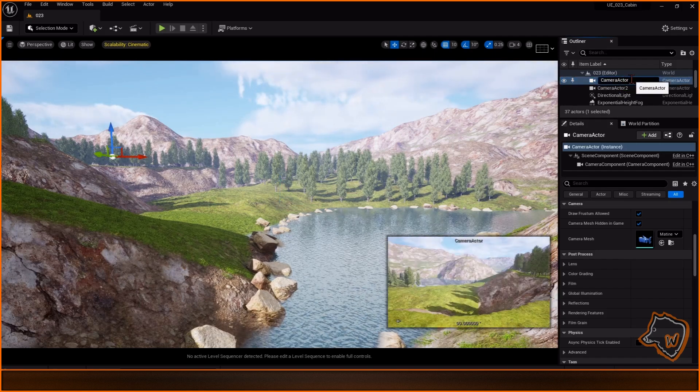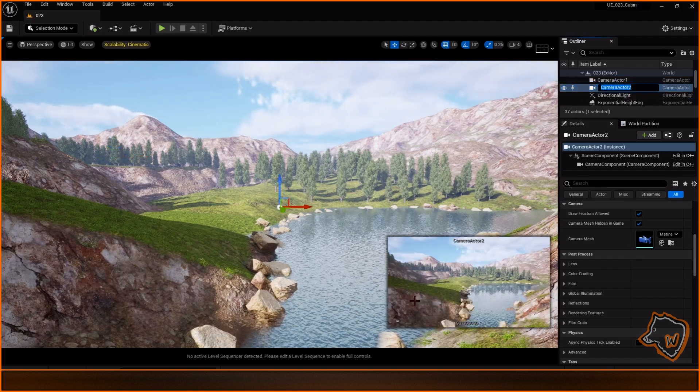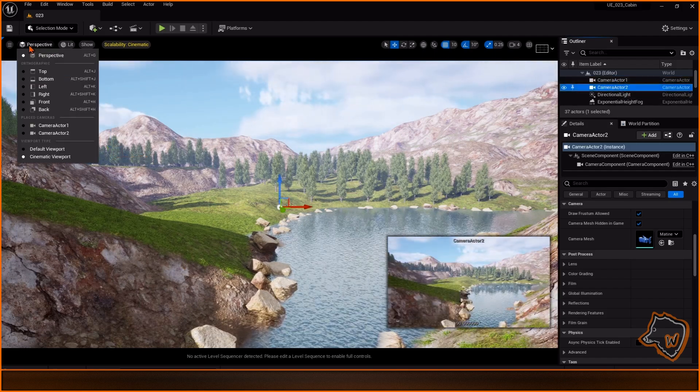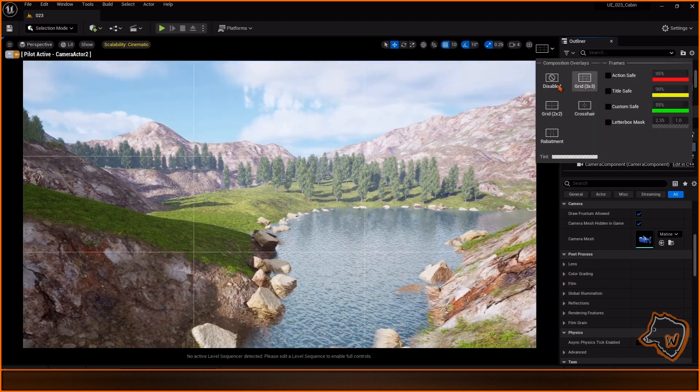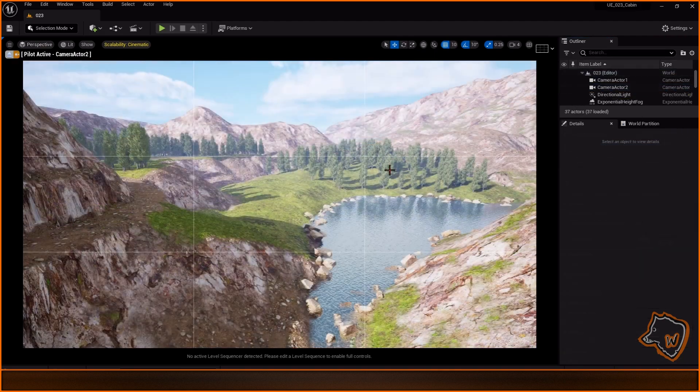I enabled Volumetric Fog, added a post-process volume, and made the final adjustments.